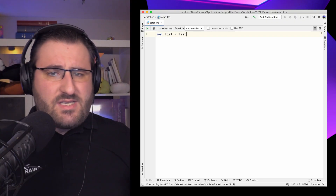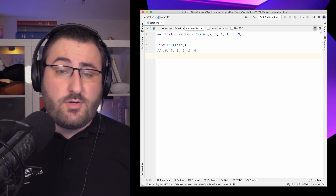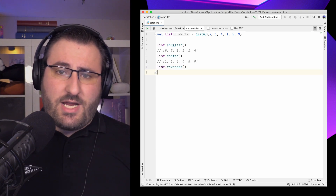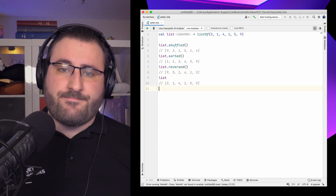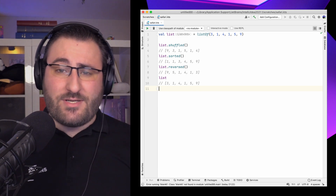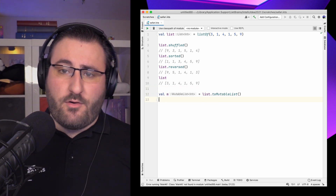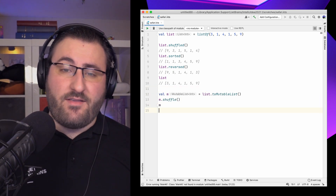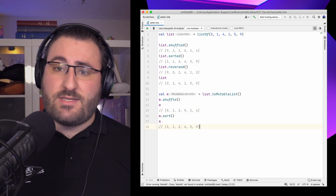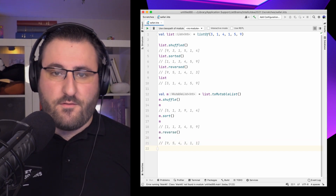Thinking back to previous episodes, we've seen functions like sorted, shuffled and reversed, which in their regular form don't modify the original collection. These functions also have a mutable counterpart, always without the '-ed' suffix. So when we want to sort, shuffle or reverse a mutable list in place instead of creating a new separate copy, we use sort instead of sorted, shuffle instead of shuffled, and reverse instead of reversed.